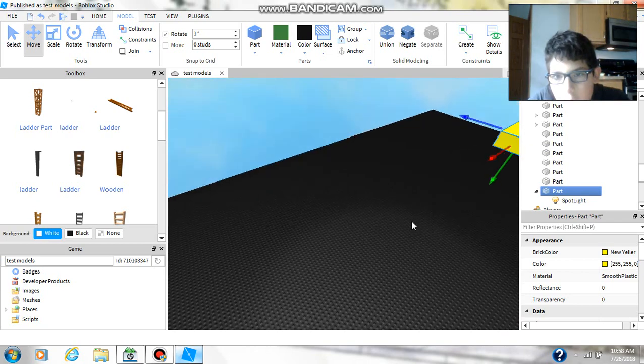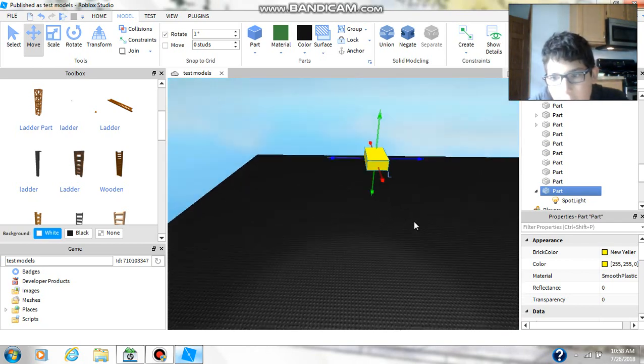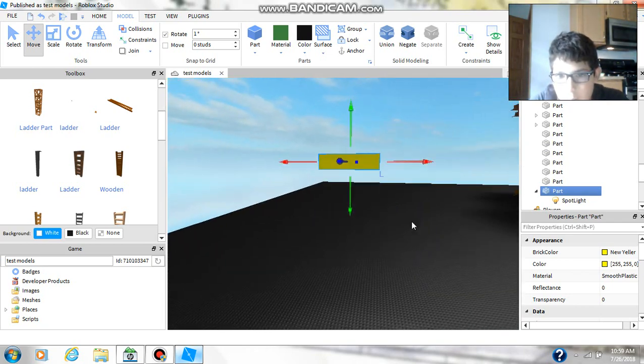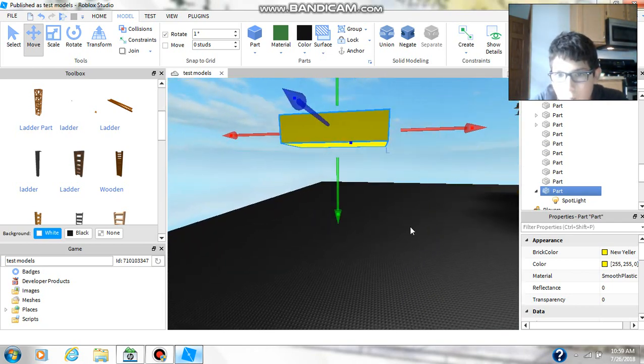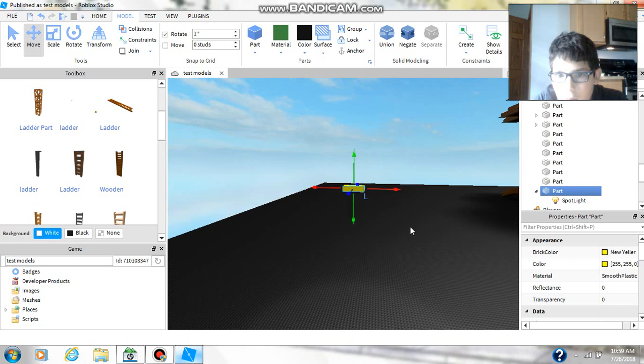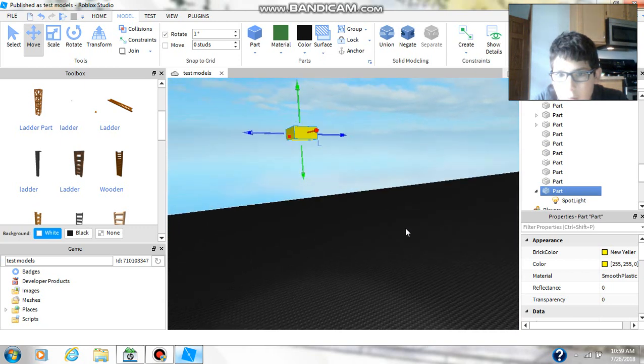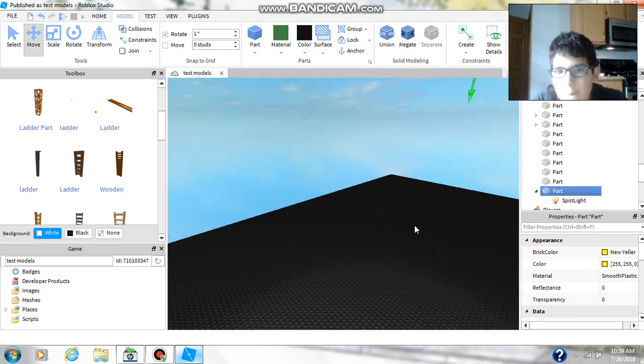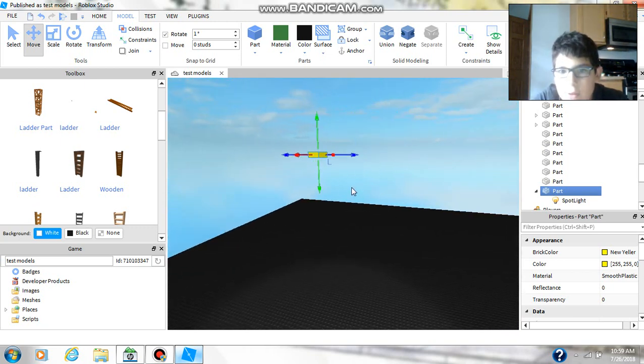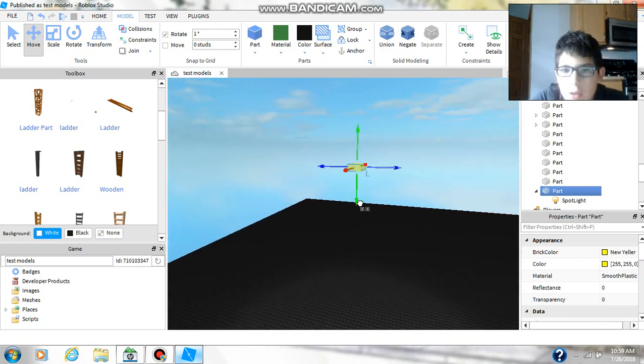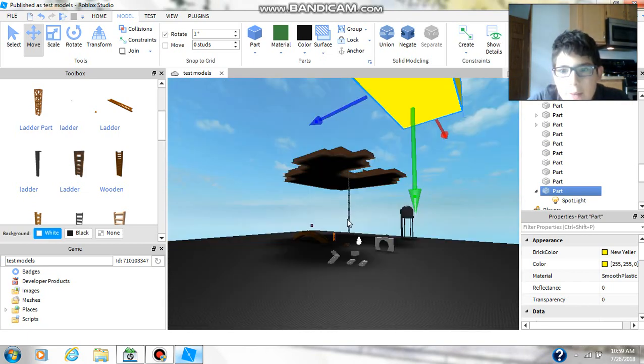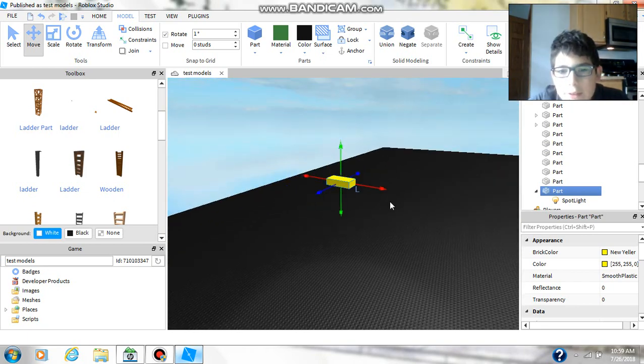And also, I'm going to be showing you how to make things invisible. Okay, so actually, not today. Well, today, technically, but yeah.